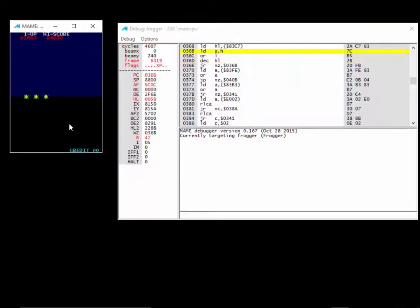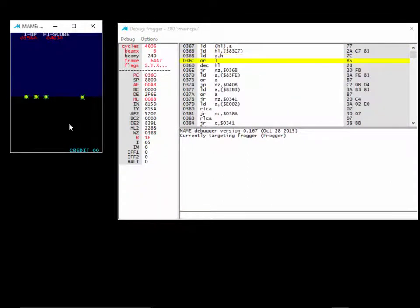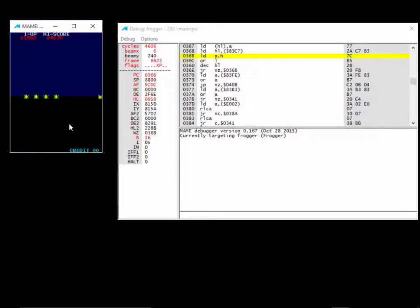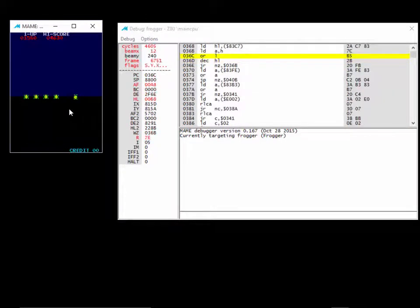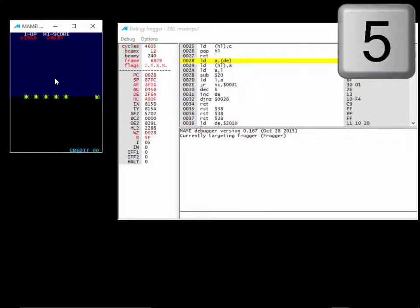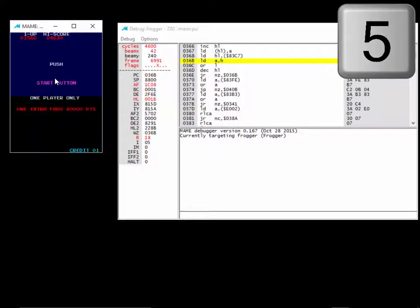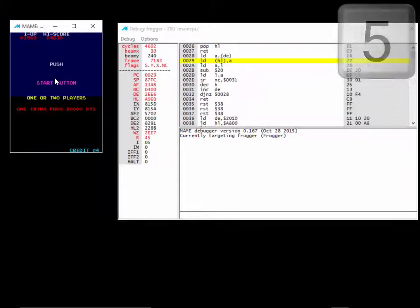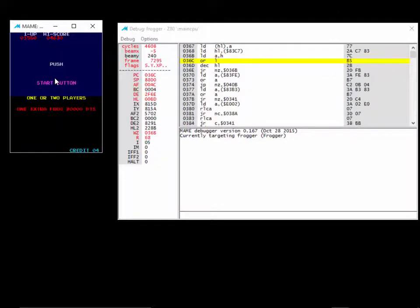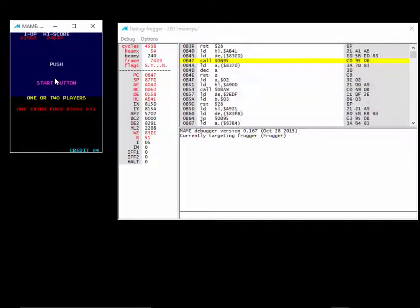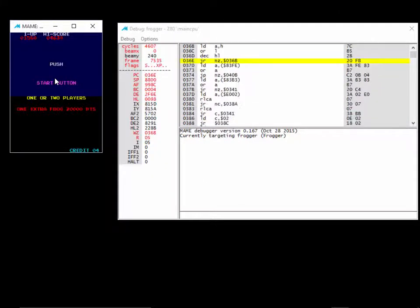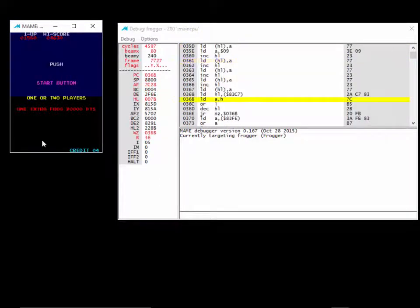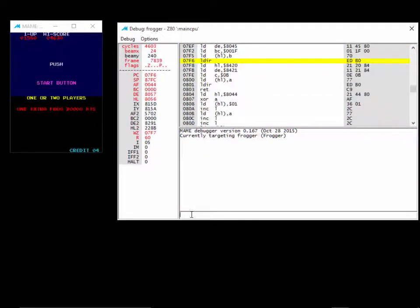We know we can affect the value of the credits by putting in quarters. If you're not familiar with MAME, just click in the MAME window once the game's running and hit 5. And I just put in 4 credits. So we know the number 4 should probably be in RAM somewhere.